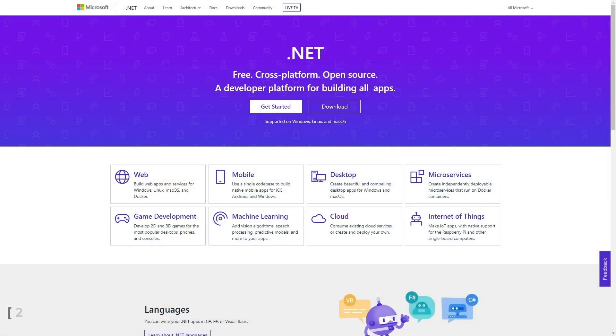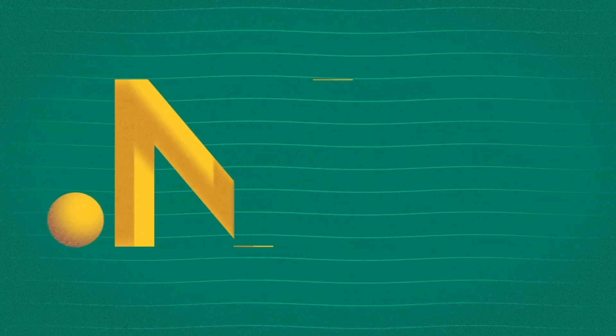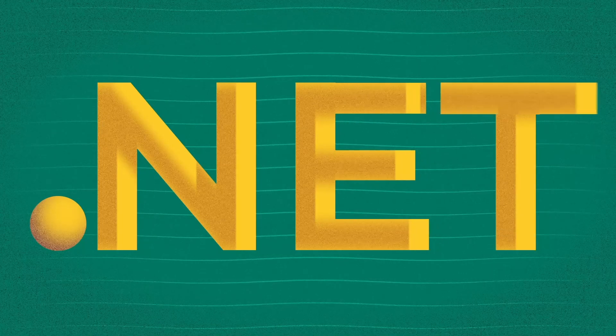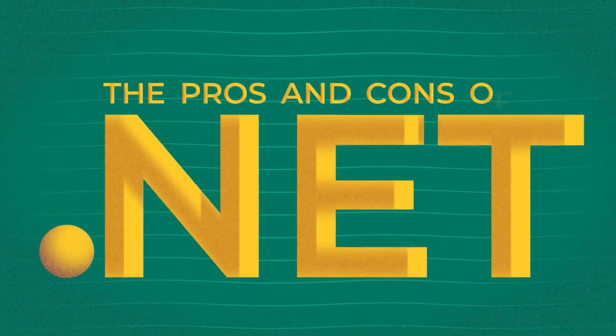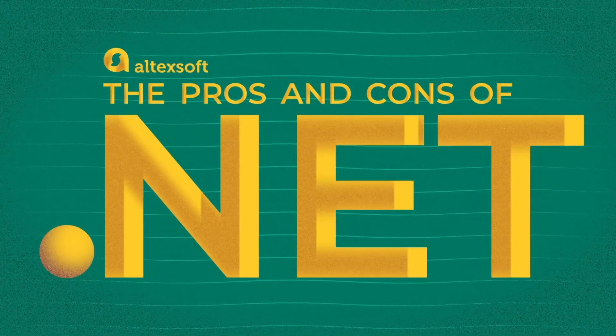It's open source, robust, and allows you to build nearly anything on any operating system. So let's look at what .NET is and outline its pros and cons.